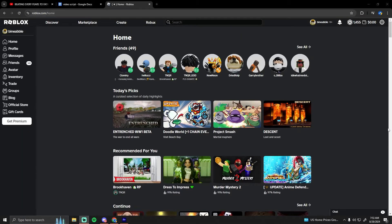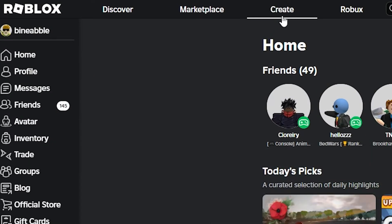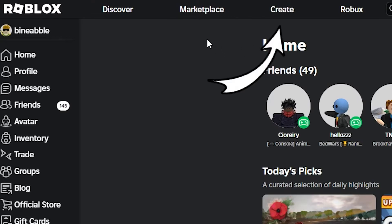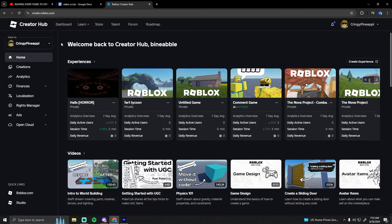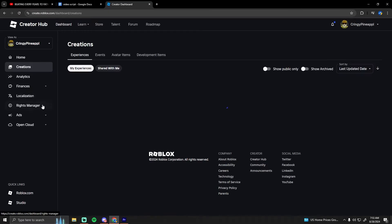I'm in the Roblox homepage right now. Go to the top and hit the create tab right here next to marketplace, then go to creations on the left side below home.